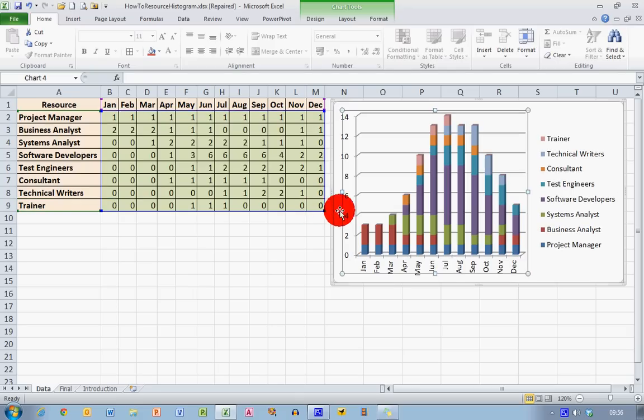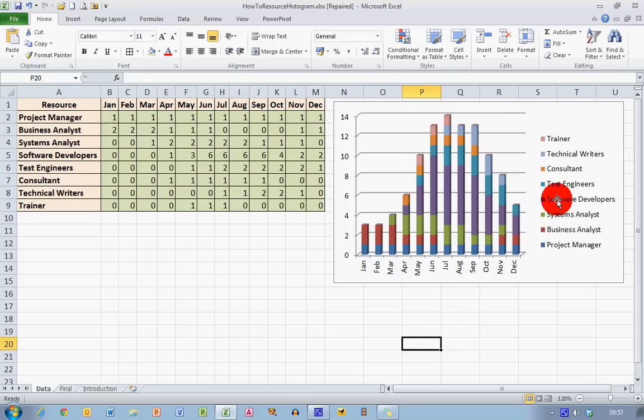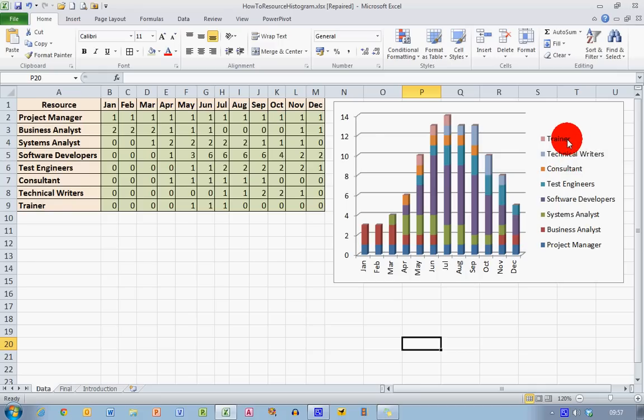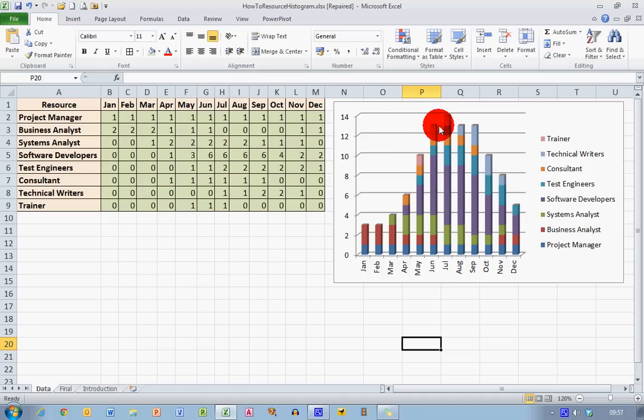That will then update to my resource histogram. You can see first of all the trainer has been automatically added to the legend. And it's represented by a pink colour. And you can see that that's showing up here in May and in June and in July. And it's not showing up in any of the other months.